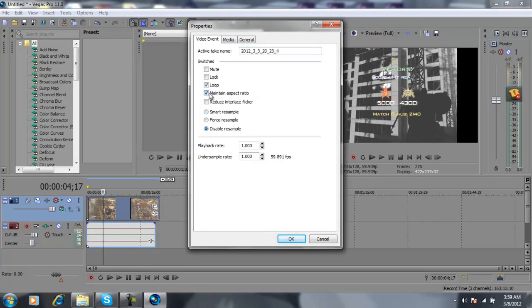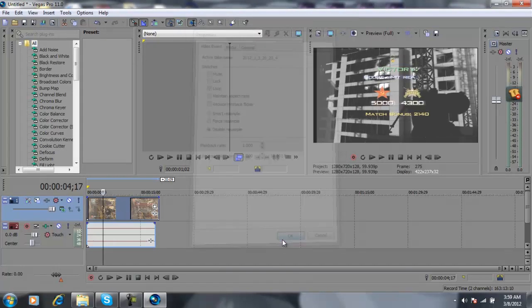Uncheck maintain aspect ratio. Once you've got that, press OK. Then you're going to go right here.